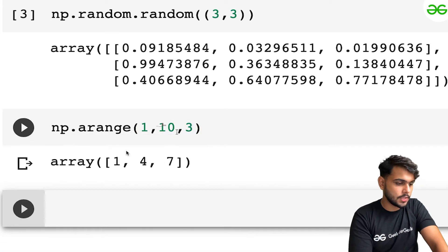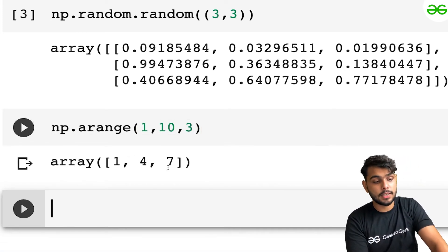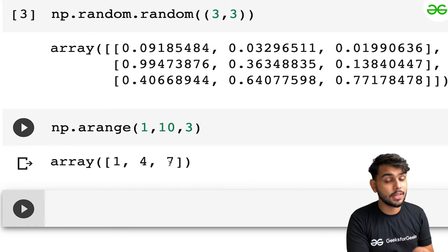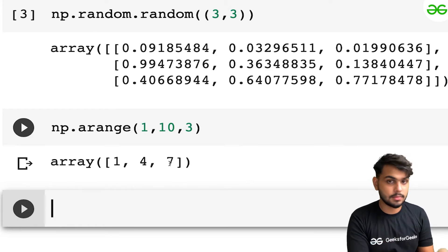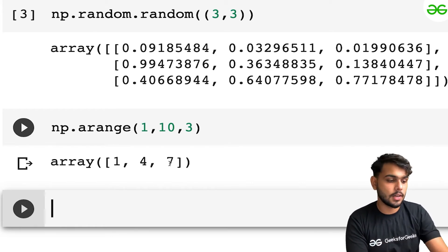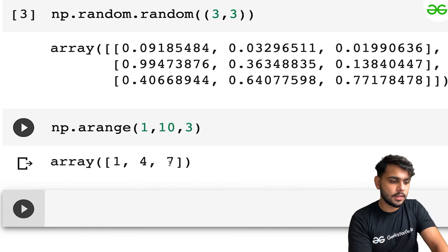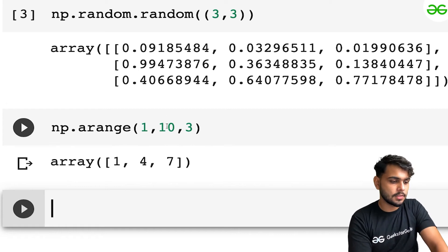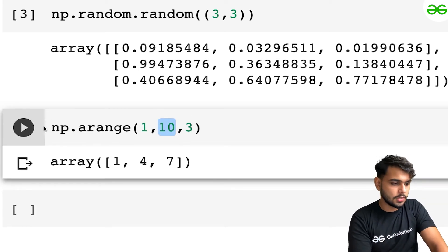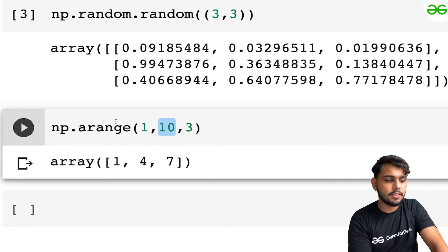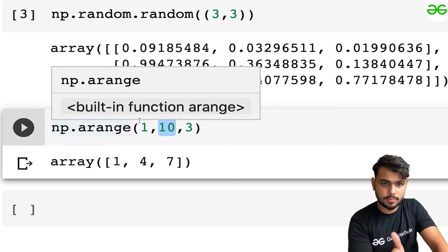Now if I want to make a distance of three, the first element is 1, then 4, then 7. After 7, a distance of three would give 10, but since I can only go up to 9, it stops at 7. This is how you can generate a range using arange.